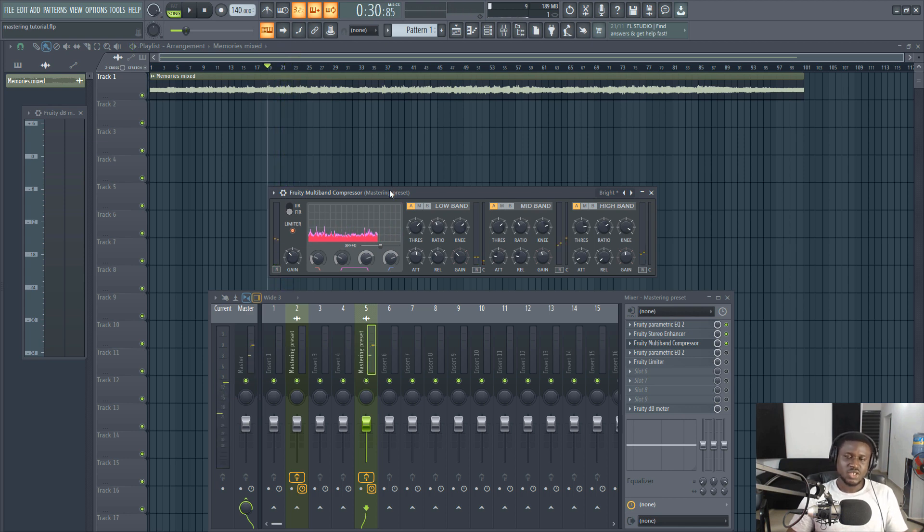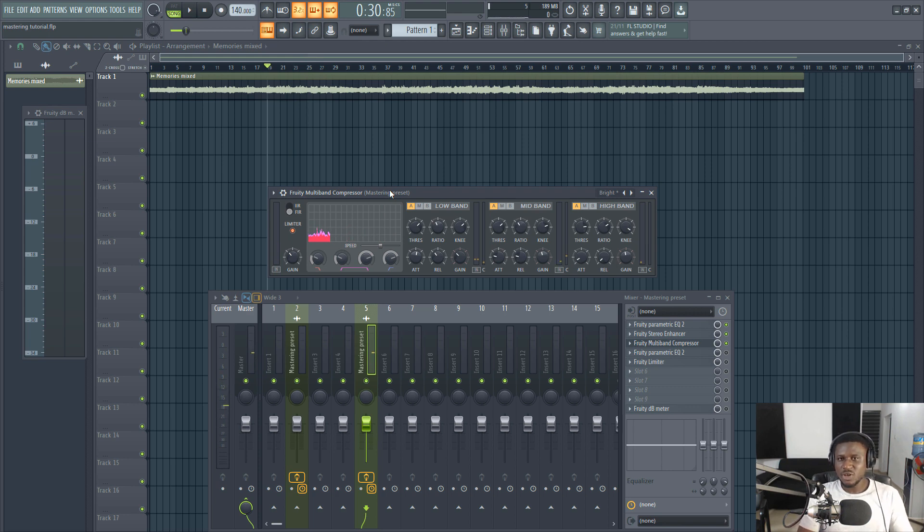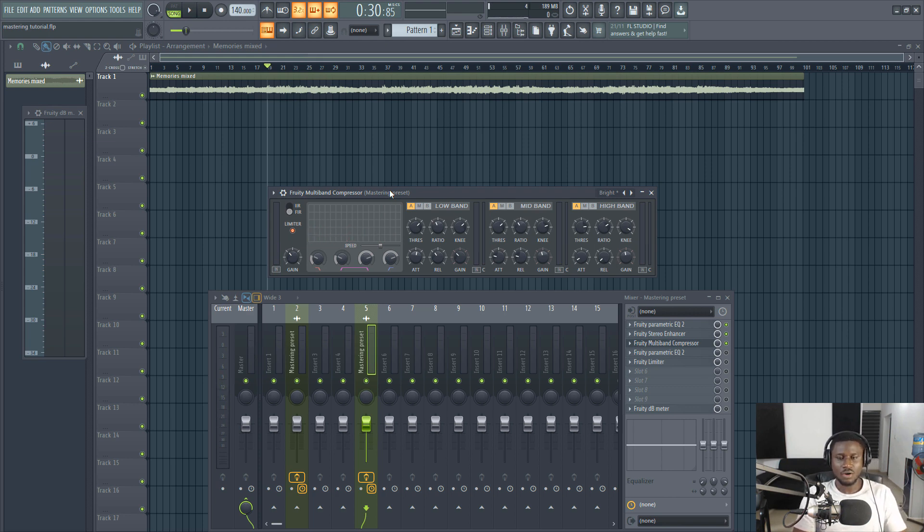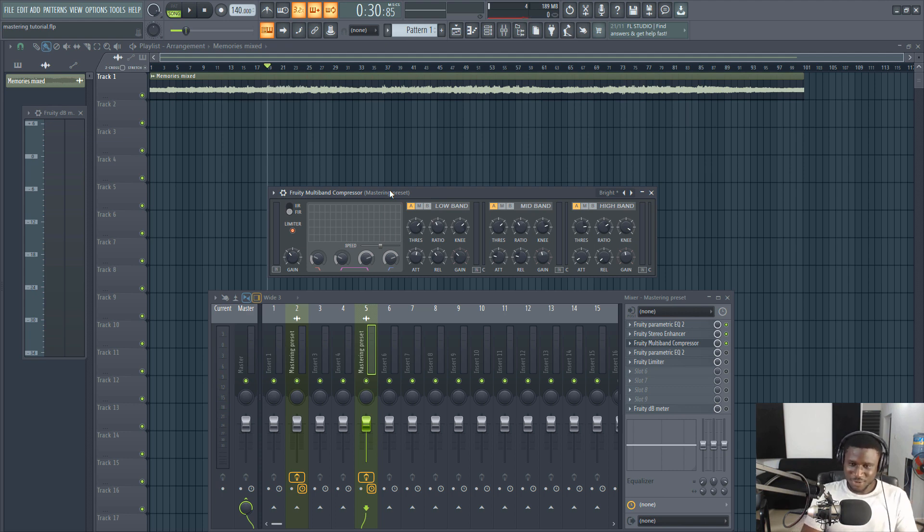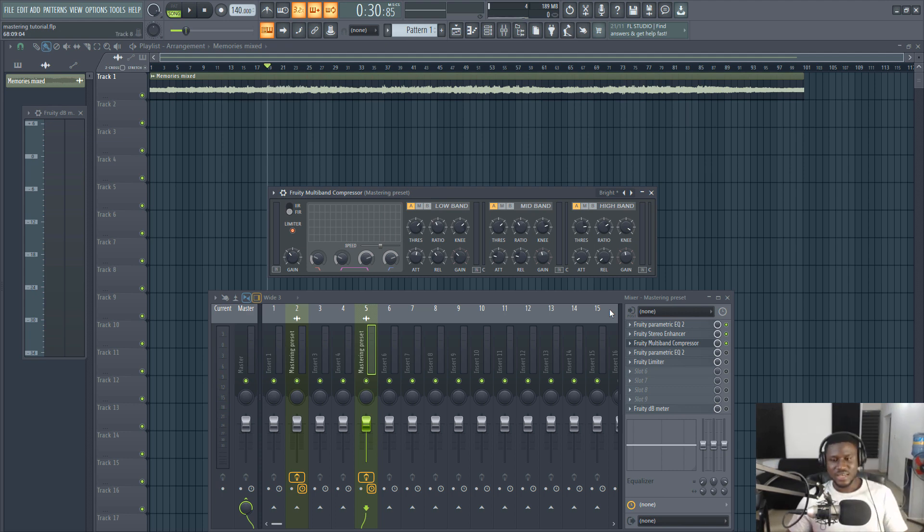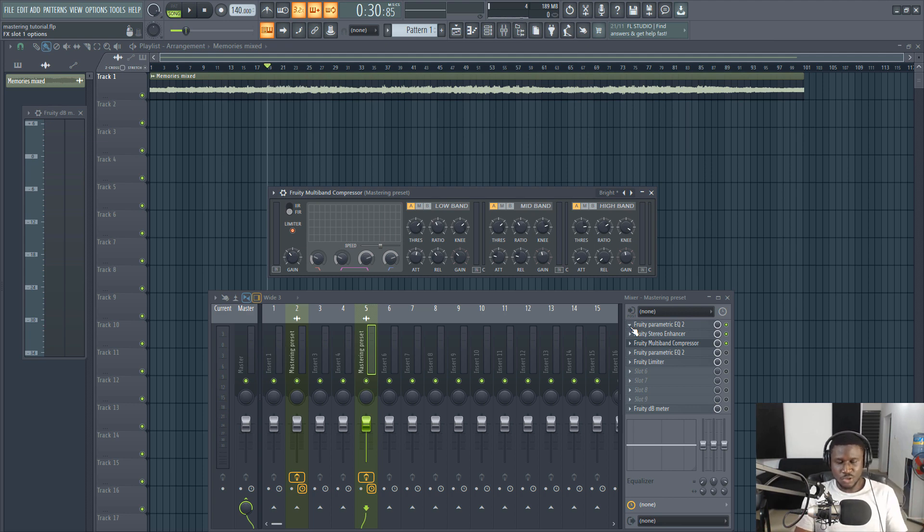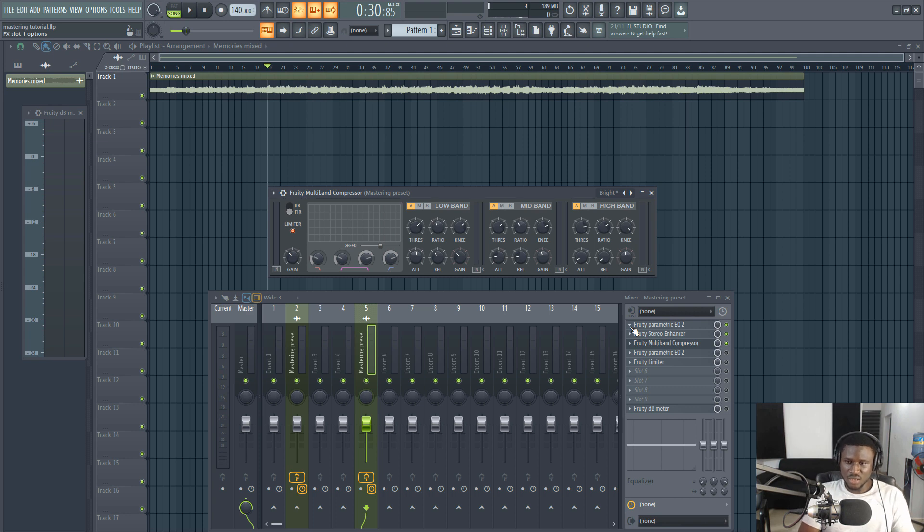It just glues the whole thing together and adds a little bit of excitement in the high end of the master. It adds little excitement to the overall master, to the entire song, and it glues everything together like a compressor should.